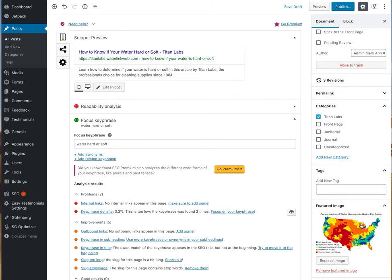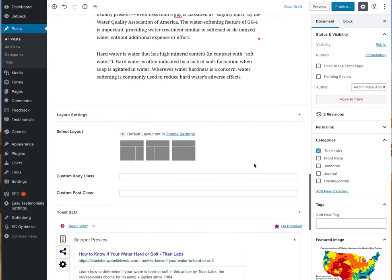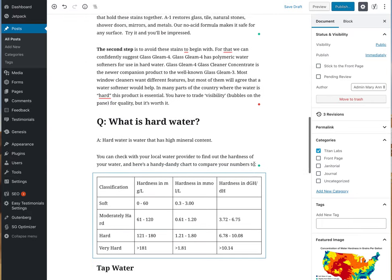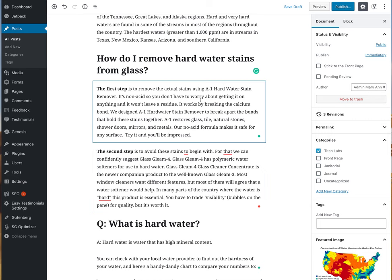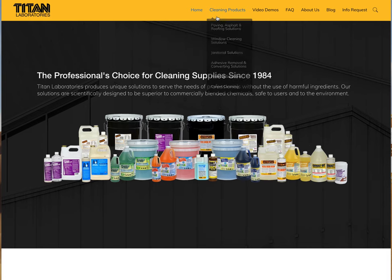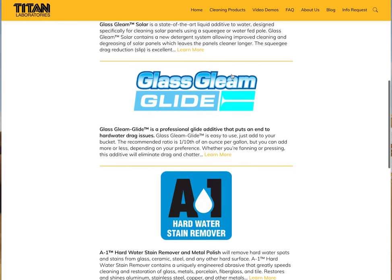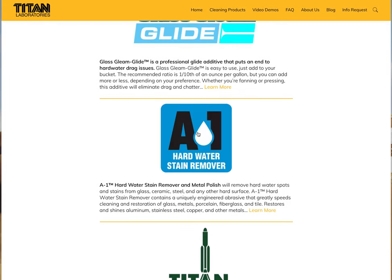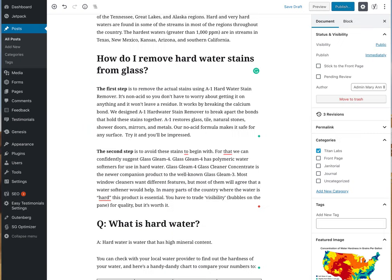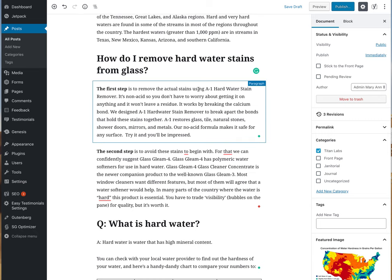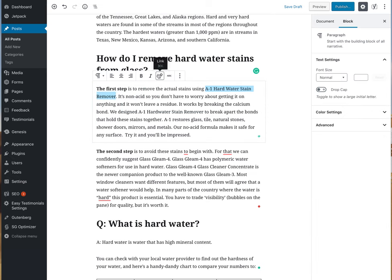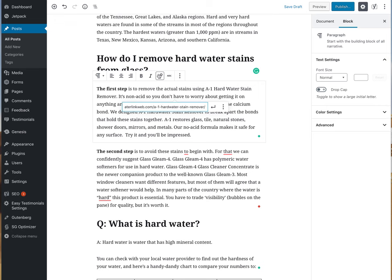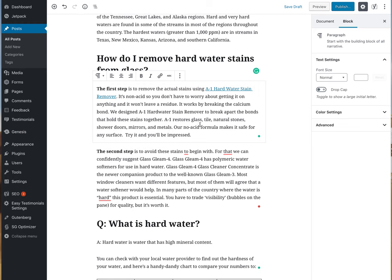The next thing I want to do is add some internal links. Internal links bring people back to the website when this is shared on social media. I'm going to open up a tab for their products and window cleaning solutions. A1 hard water stain remover is something they use, so I'm actually going to link to that page. Here is first steps to remove the actual stains using A1 hard water stain remover and we are linking that right there, add a link and hit apply. Right now this site is still in development so that's why you'll see Waterlink Web there because it's on my server and we will remove that later.